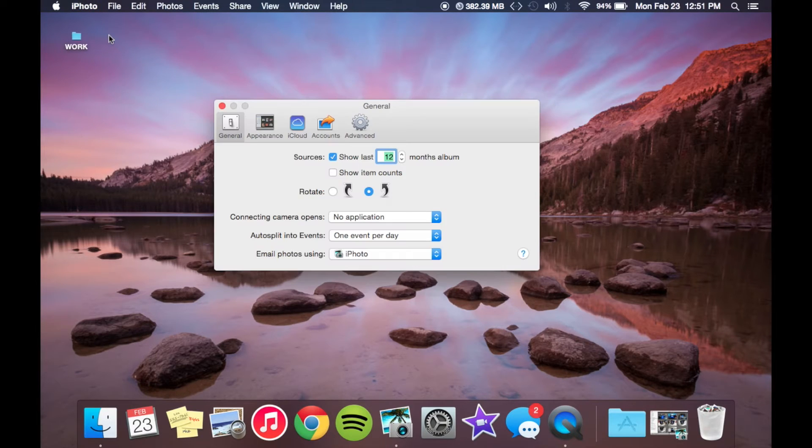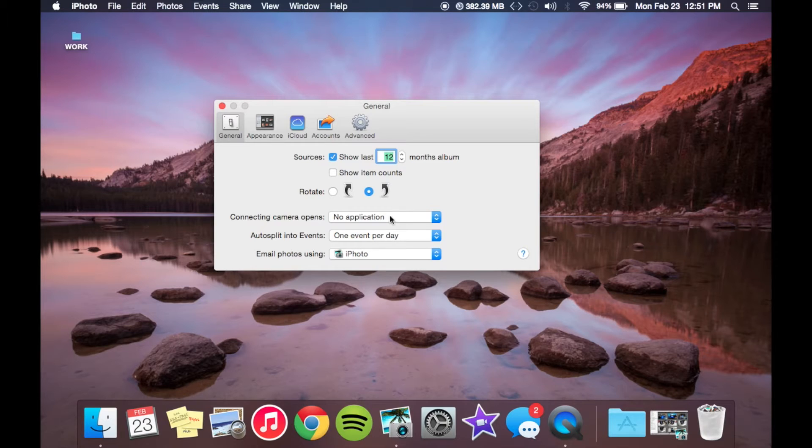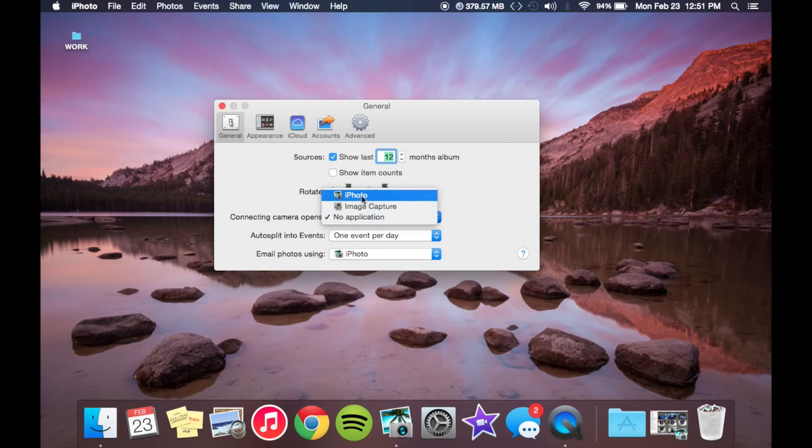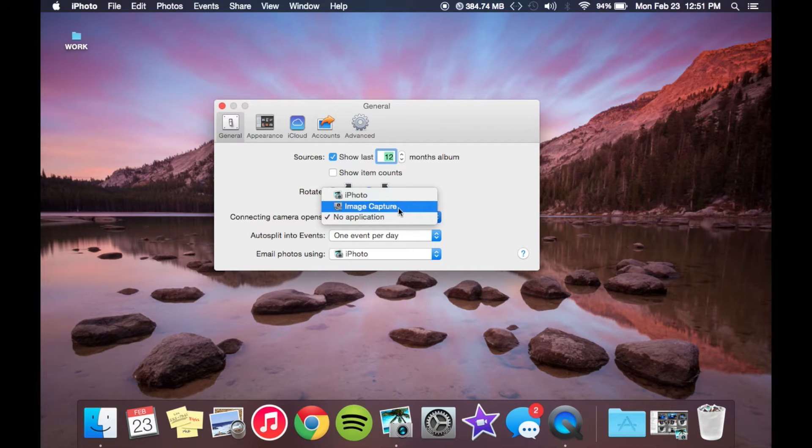Now from the preferences right here where it says connecting camera opens, we're just going to make sure that it says no application. This will ensure that iPhoto or image capture does not launch when you plug in a camera.